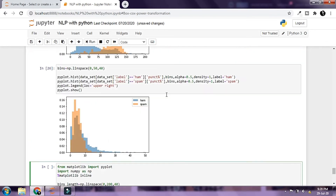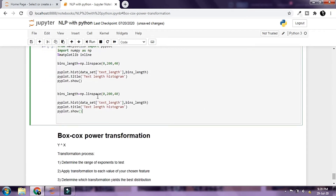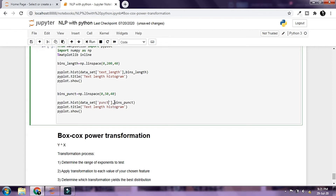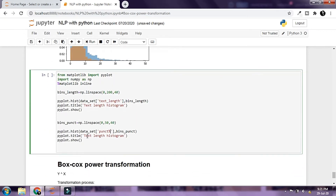I'll do the same thing for the punct_percent column. I'll set the upper limit to 50, the cut points to 40, and name the bins bins_punct. I'll copy the histogram call, pass in the bins, and work with the punct_percent column, naming this histogram 'Punctuation Percent Histogram'. Then I'll run this.